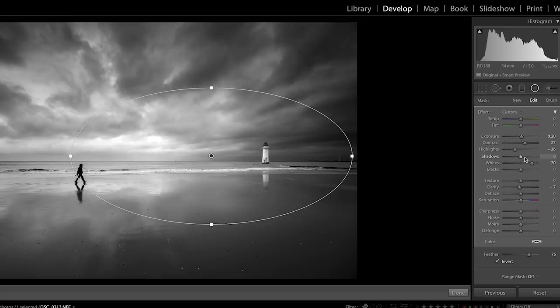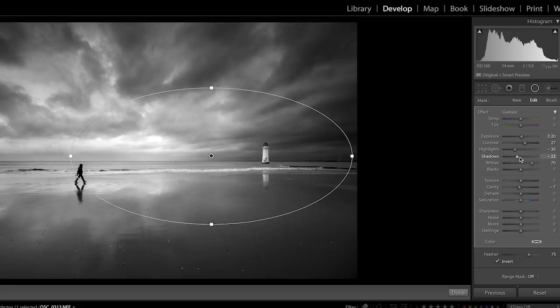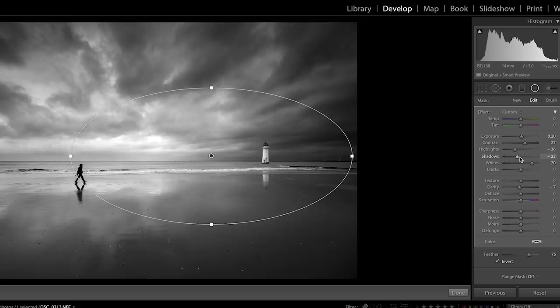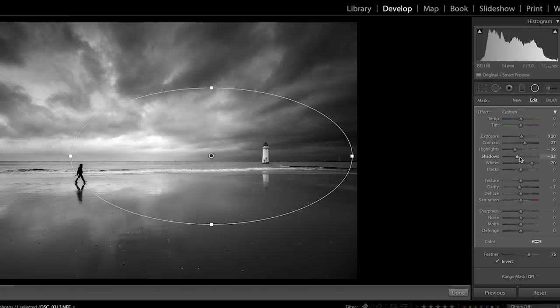I'm going to reduce the clarity a little bit and then maybe just increase the exposure and I'm going to move it over because I want it to affect the lighthouse a little bit more. And then maybe just reduce the shadows. So you can see I've done something quite subtle there but if you get rid of it it's just added something a little bit nicer to the image.